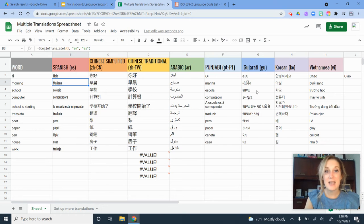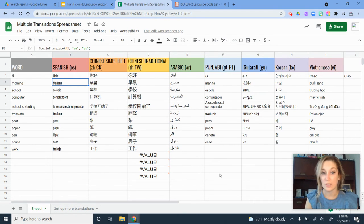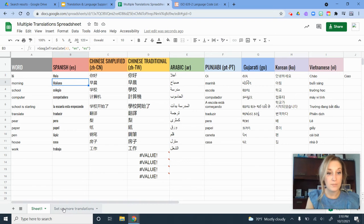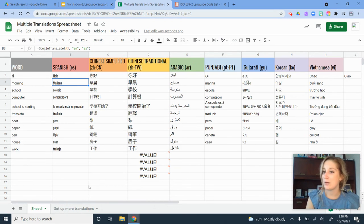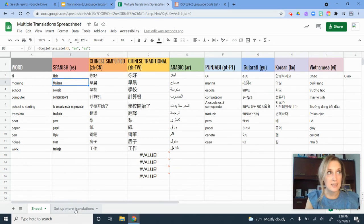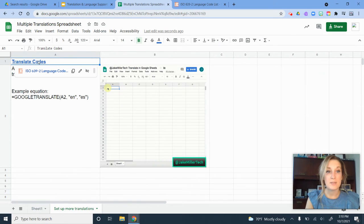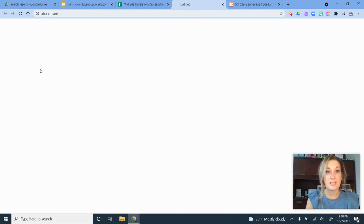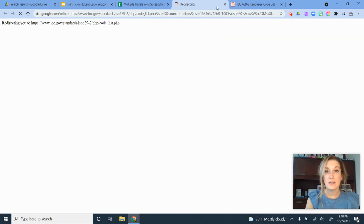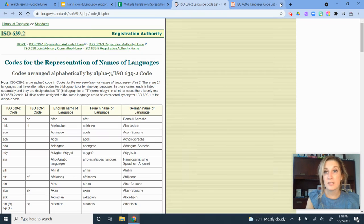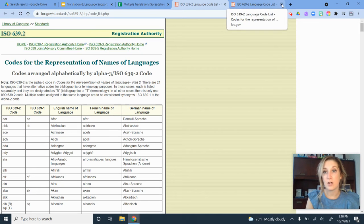Now let's say I need another language on here and I don't know what the language code is. If I go to the second tab where it says set up more translations, there's a really awesome website that's linked here. If I click this, it shows me what these different codes are.